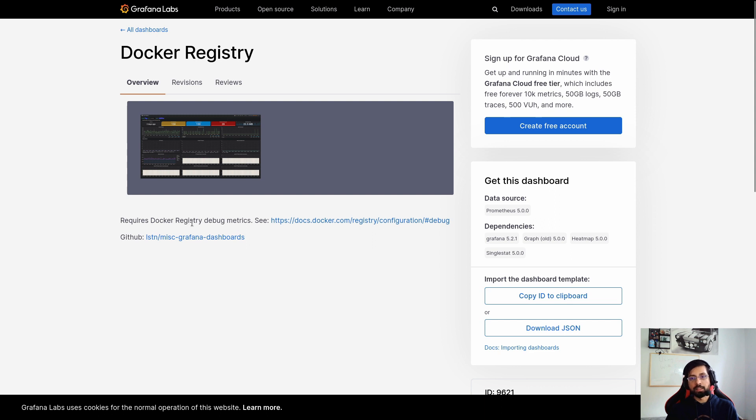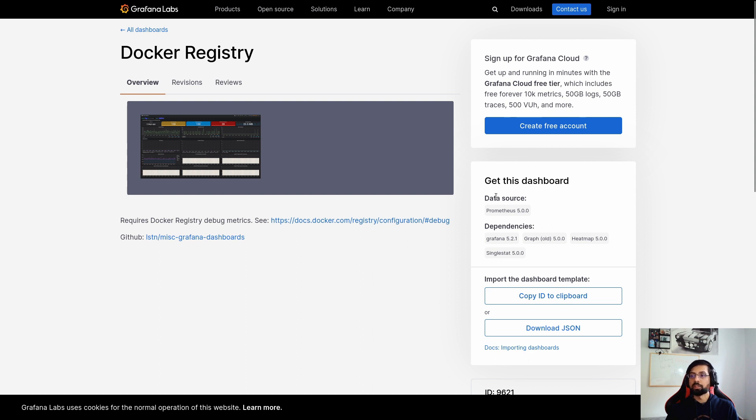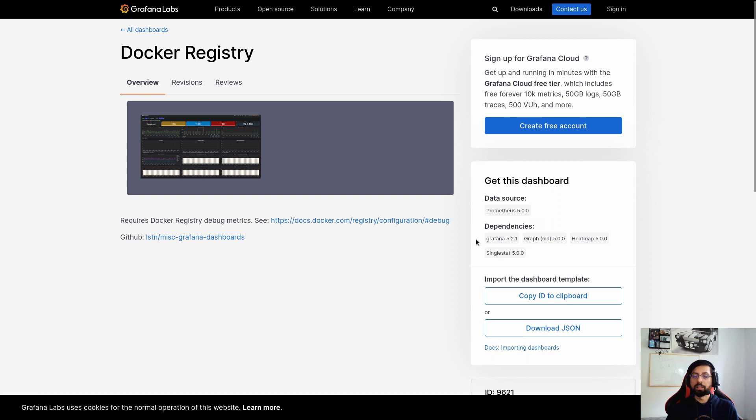So this is the description that it requires Docker registry debug. It provides the Docker debug registry metrics and this is the link to it. And this is the user GitHub URL, the community user who uploaded it. And here it provides the information like the data source should be Prometheus at least version 5.0 probably or higher. And these are the minimum dependencies.